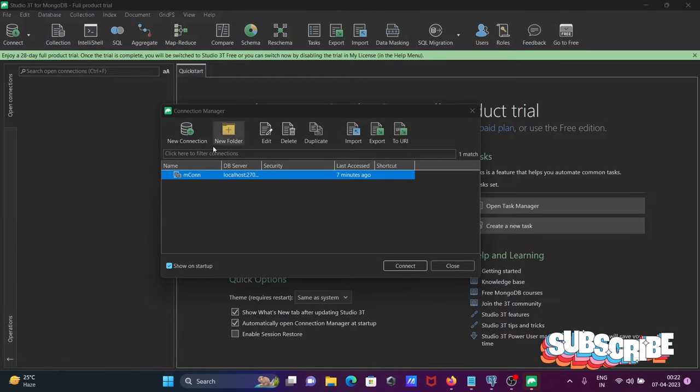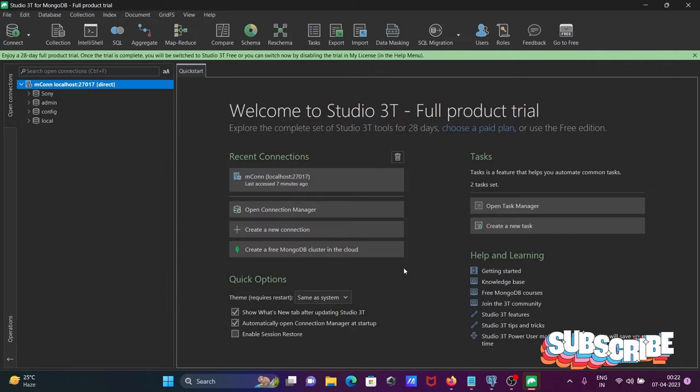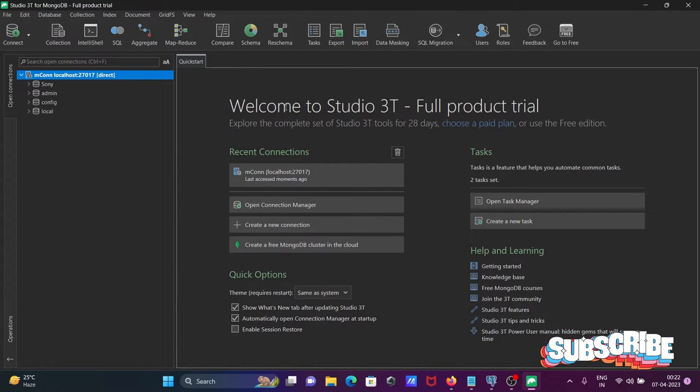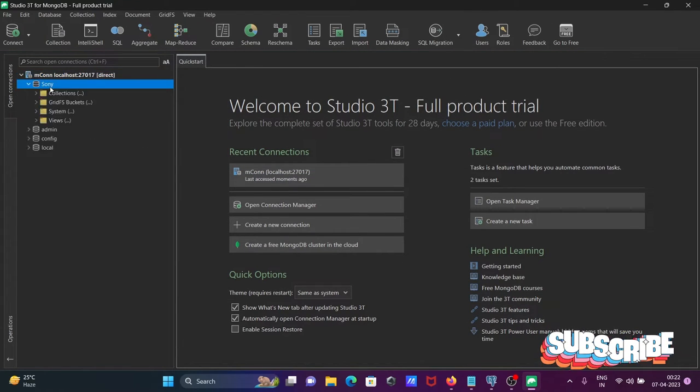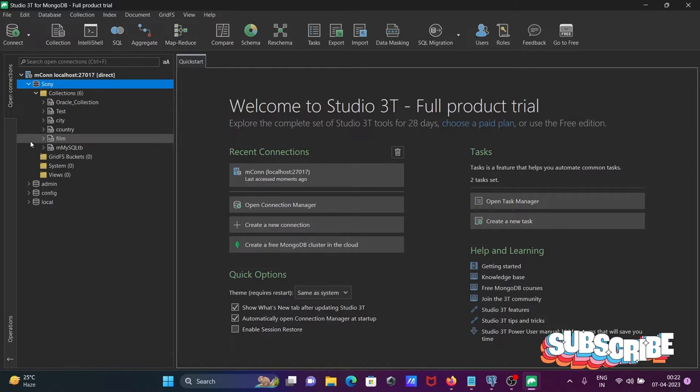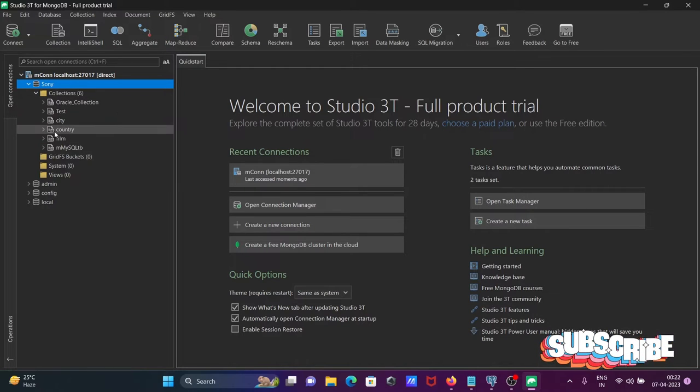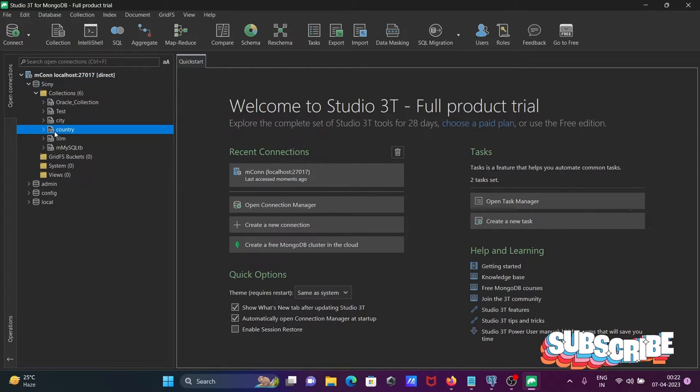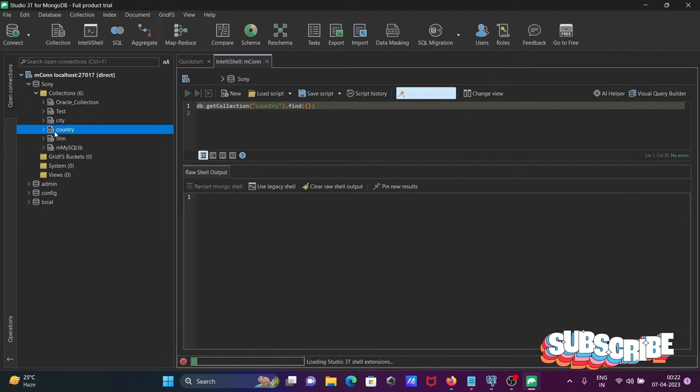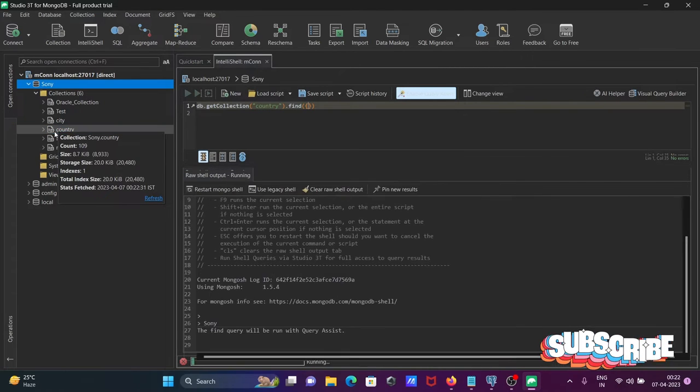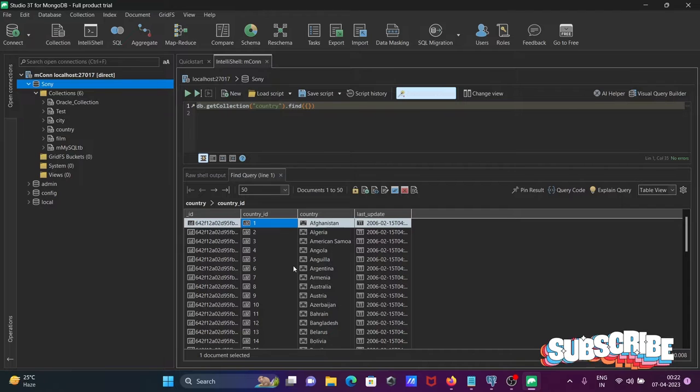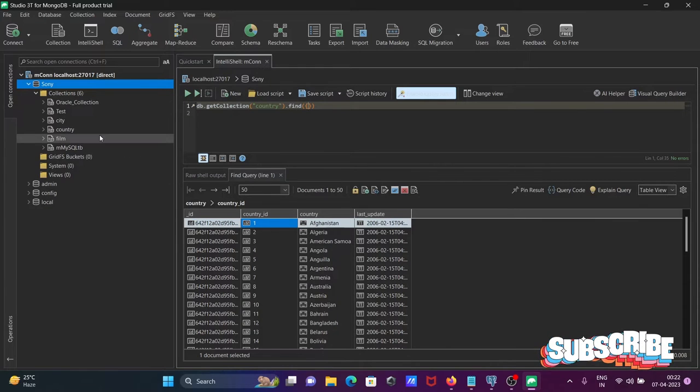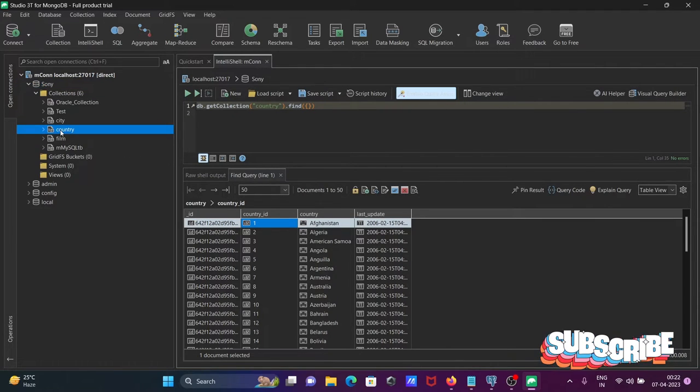After connecting with MongoDB, I'll select the Sony database, then select the countries table. Here are the records inside the countries table.